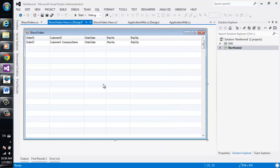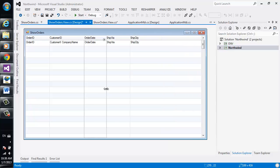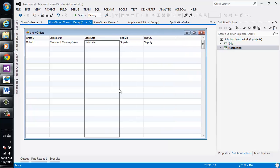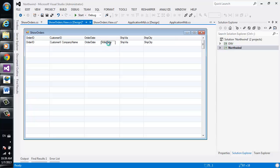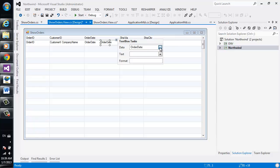We'll resize our form. Resize the order date column and duplicate the control using the control key and bind it.